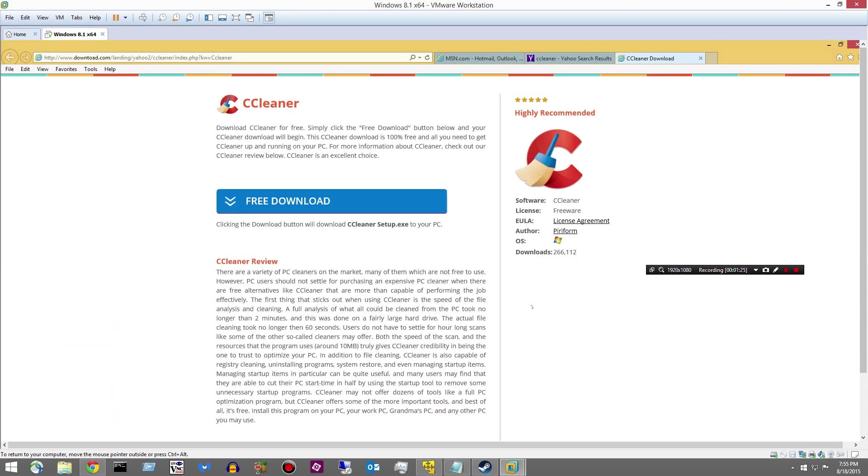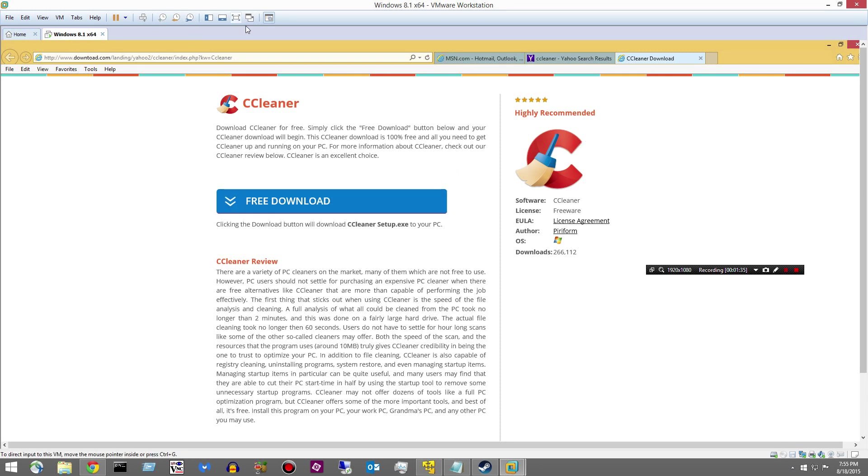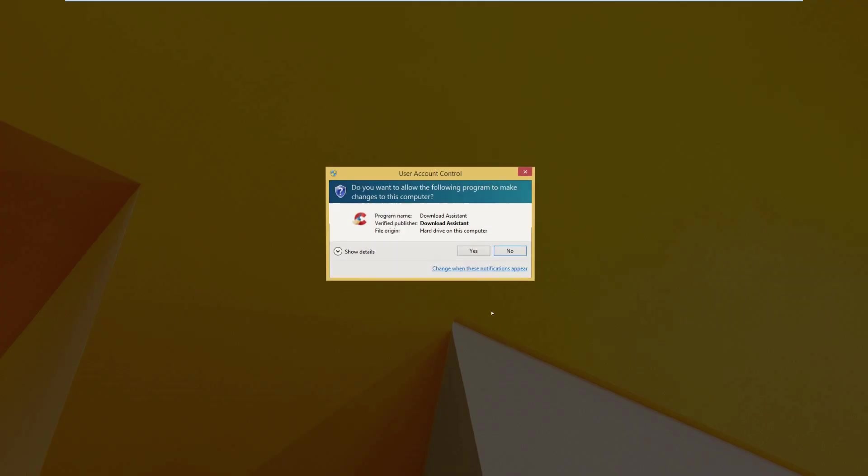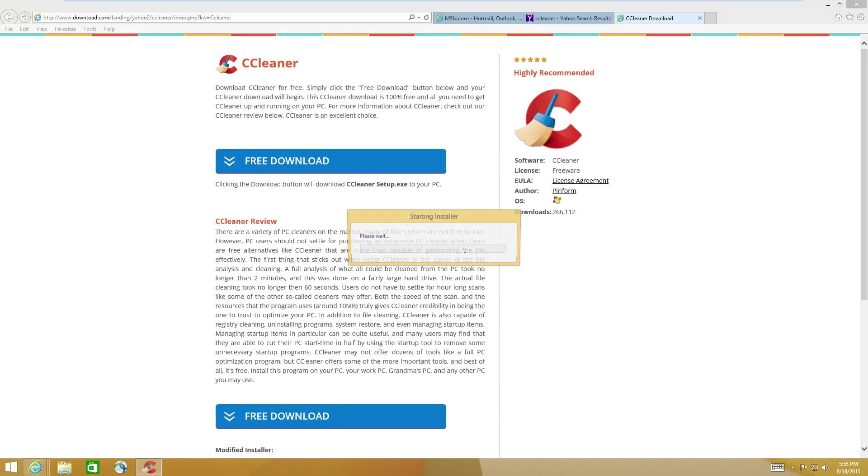So we'll go ahead and do that. We'll say free download. Highly recommended. Five stars. It's true, it's a great program, but they're bullshitting. Okay, I'll go ahead and run it.